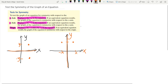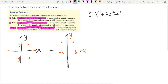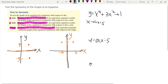Let's look at one example. Say I have the equation y equals x to the fourth plus 3x squared plus 1. I want to know if the graph of this equation is symmetric with respect to the x-axis, y-axis, or the origin.